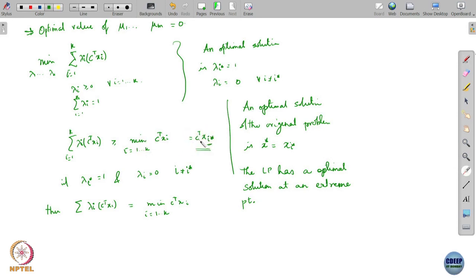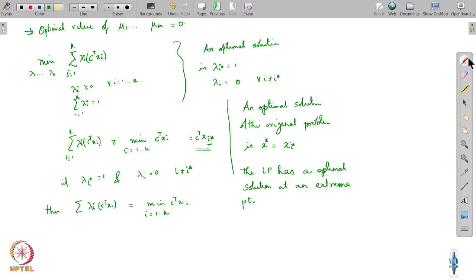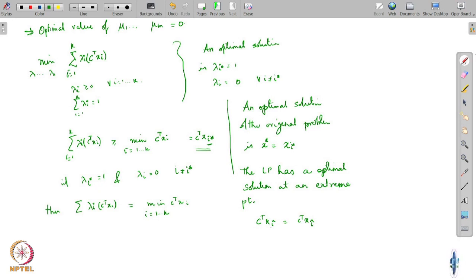There could be other optimal solutions. Say for example, x_i_star is the one giving you the least of these values. There could have potentially been another one. Suppose c transpose x_i_star is equal to c transpose x_i_hat, another index which is another extreme point that happens to have the same objective value. Then both — I could have taken i_hat and continued with the same argument and got that one as a solution.